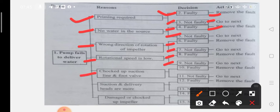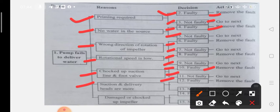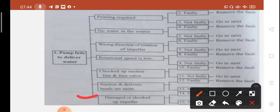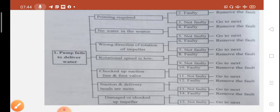For pump fails to deliver water: check the suction line and foot valve. If faulty, remove the fault; if not, go to next. Then check suction and delivery heads — if they are more, remove the fault; if not, go to next. Last: damaged or choked impeller — check the pump impeller; if faulty, remove the fault.